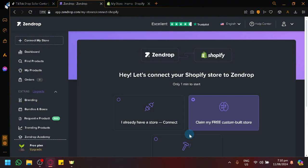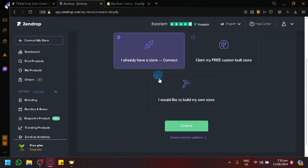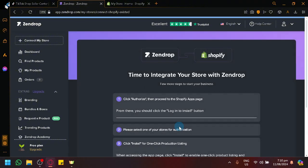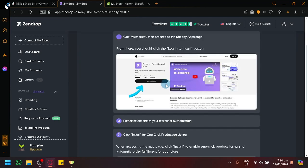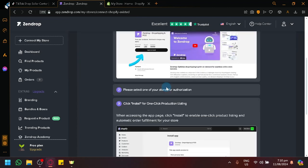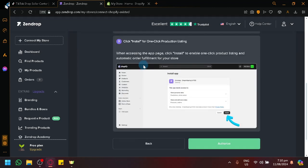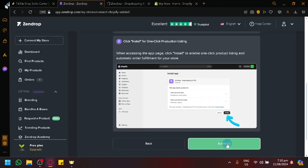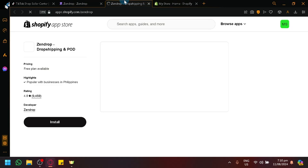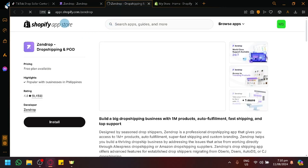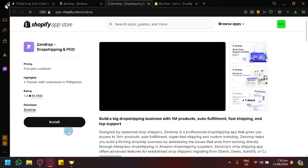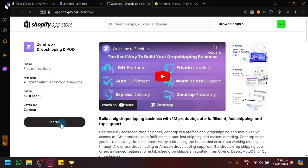So over here, let's simply select I already have a store. Click on Connect. And over here, it's telling us to do these options over here. So we're simply going to open our Shopify by simply clicking this button Authorize. You will be redirected to the Shopify App Store. And as you can see here, we will be able to install it.